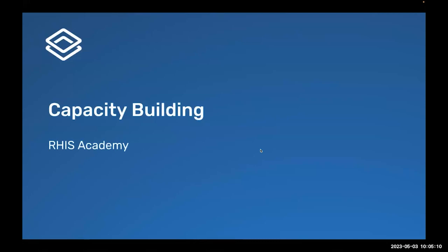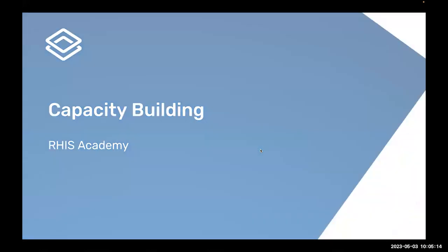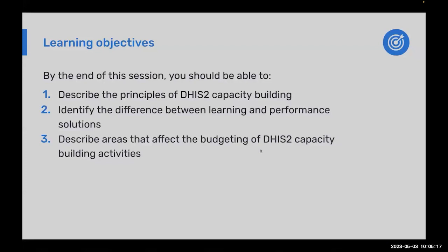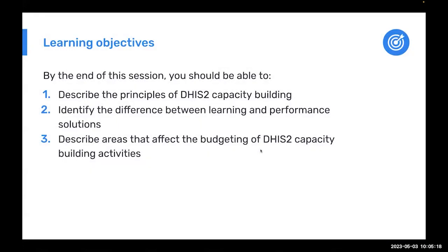Okay everyone, so in this session we're going to discuss capacity building. I'm just going to walk you through a couple of principles, and then we'll have an exercise where you can think through some of this on your own.